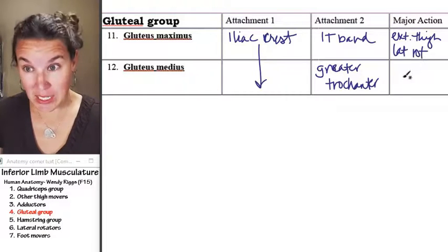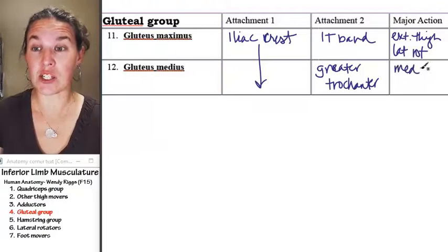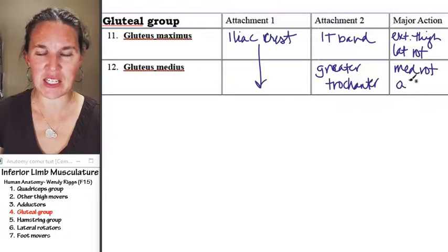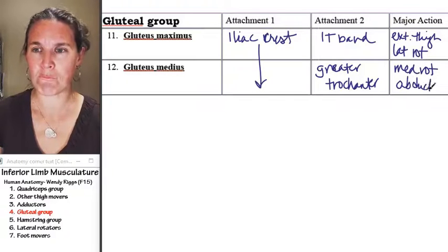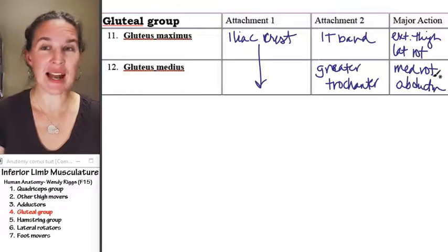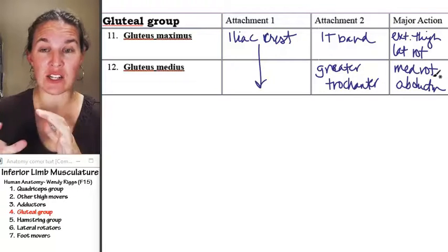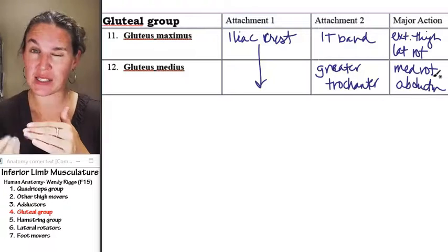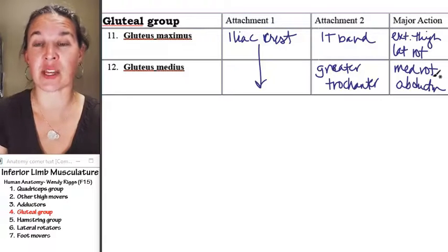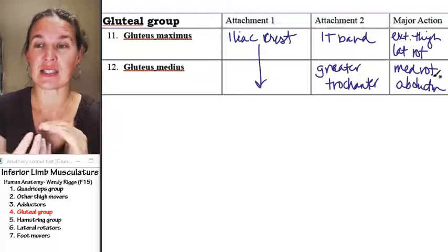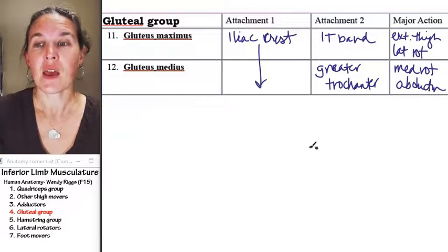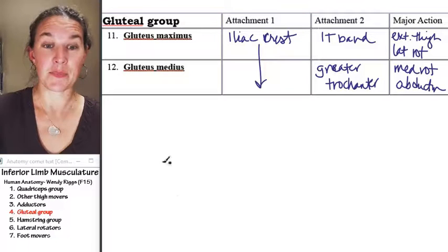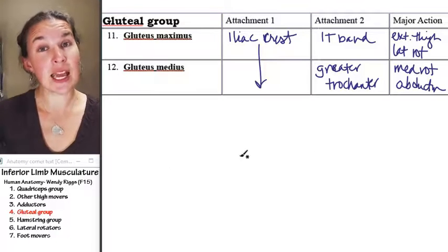Gluteus medius does medial rotation and abduction. And that has to do with where it attaches. Because it attaches to the place that it attaches on the greater trochanter, it does this medial rotation thing. I mean the abduction piece.